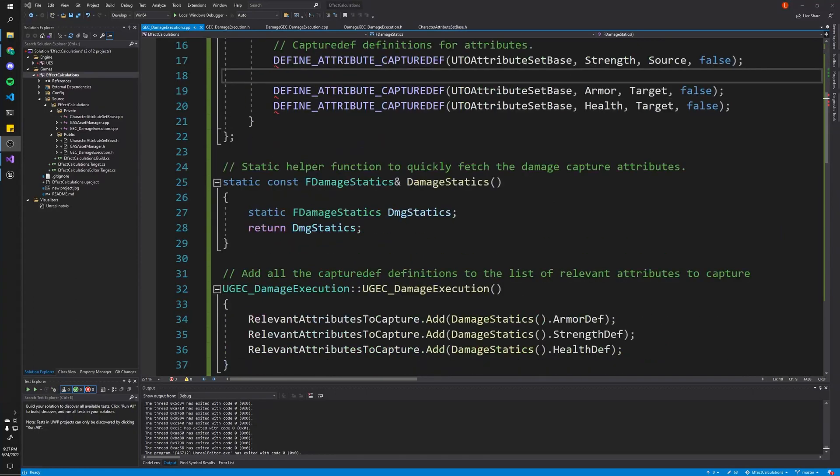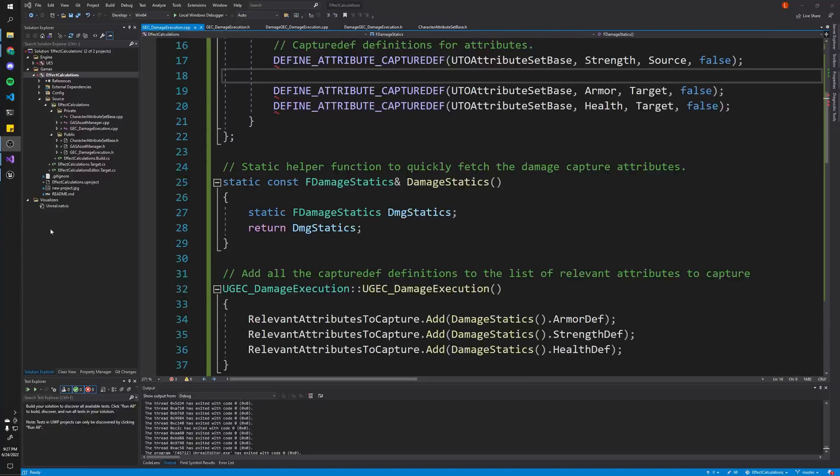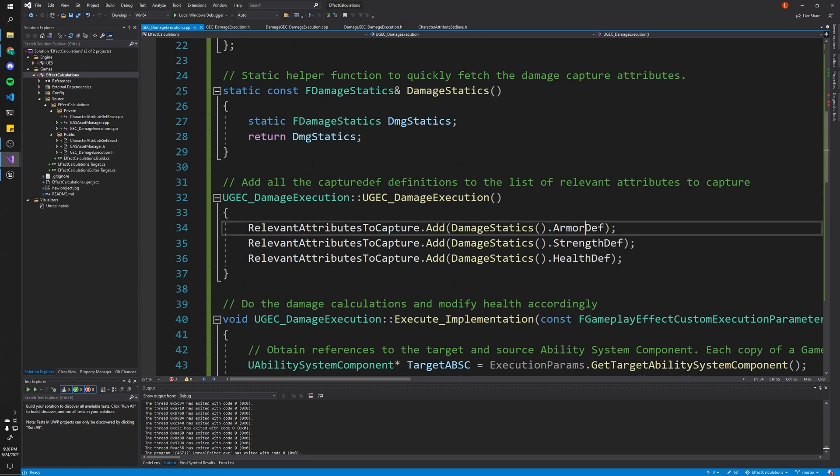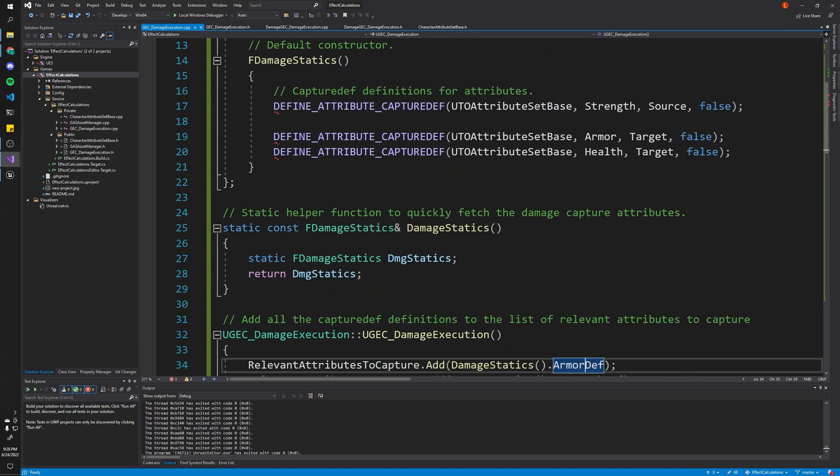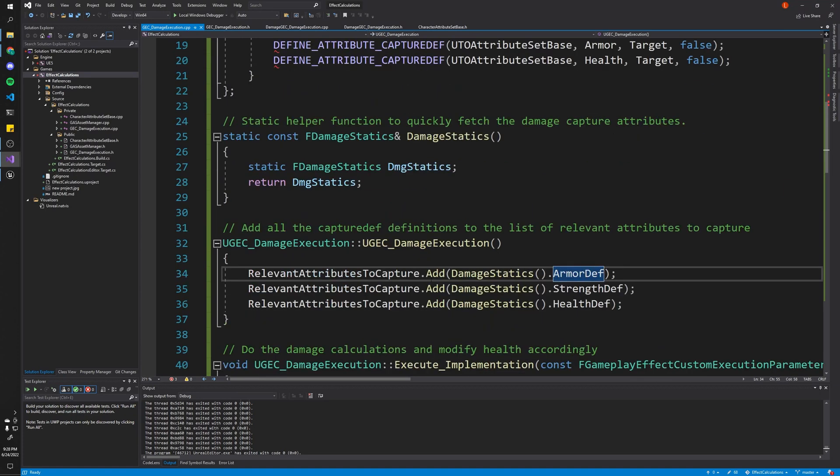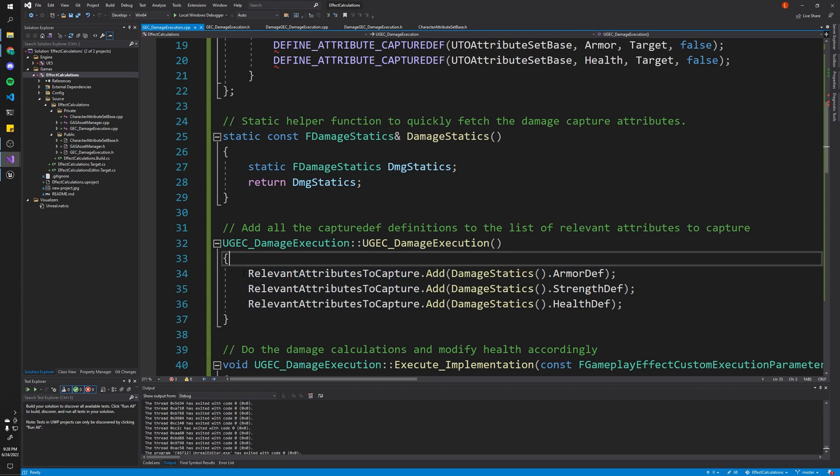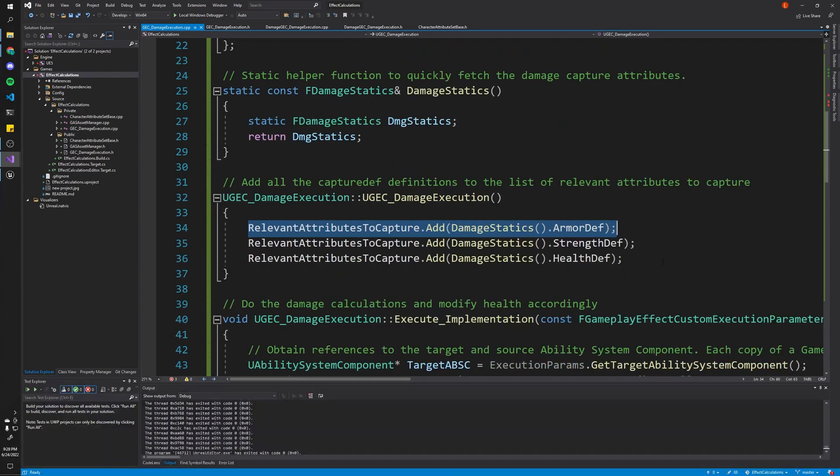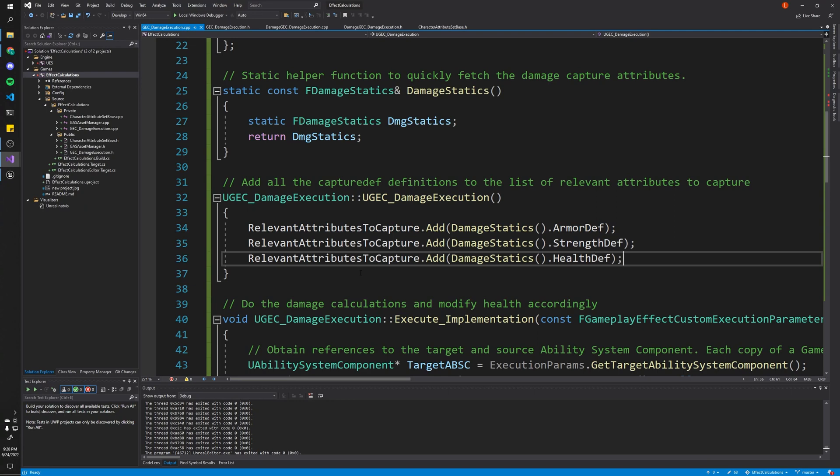If we scroll down a little bit, we'll come to this helper function. This will just help us retrieve our attribute captures. And finally, if we go to our constructor here, we add all of these capture defs to our list of relevant attributes to capture. This is very important because, you know, here's where we define how we want to capture the data. And here's where we actually tell this specific class to actually capture this information for us.